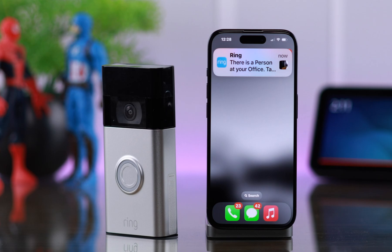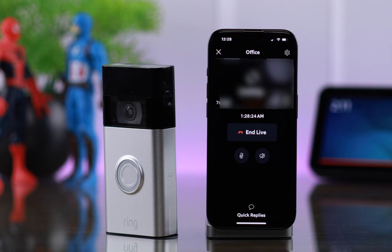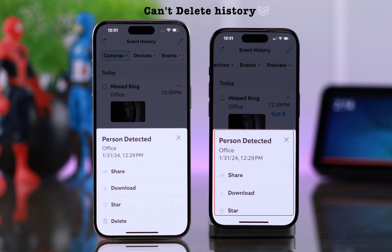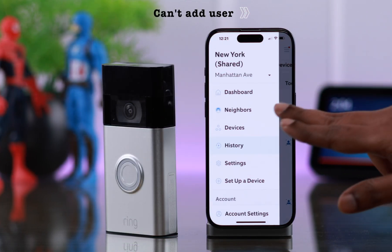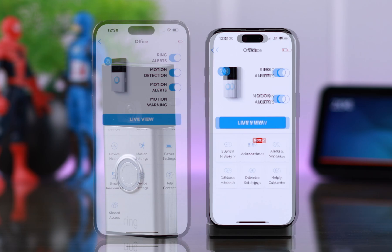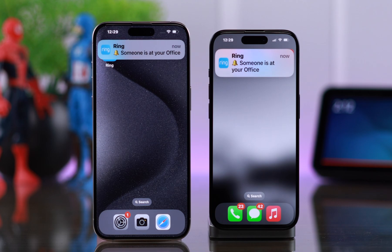You can also answer any call made by the Ring doorbell. But please remember, you cannot delete anything from the history, nor can you add any shared user yourself. Some settings will be unavailable to you as a shared user. All alerts and notifications will be sent to all shared users, including the owner.